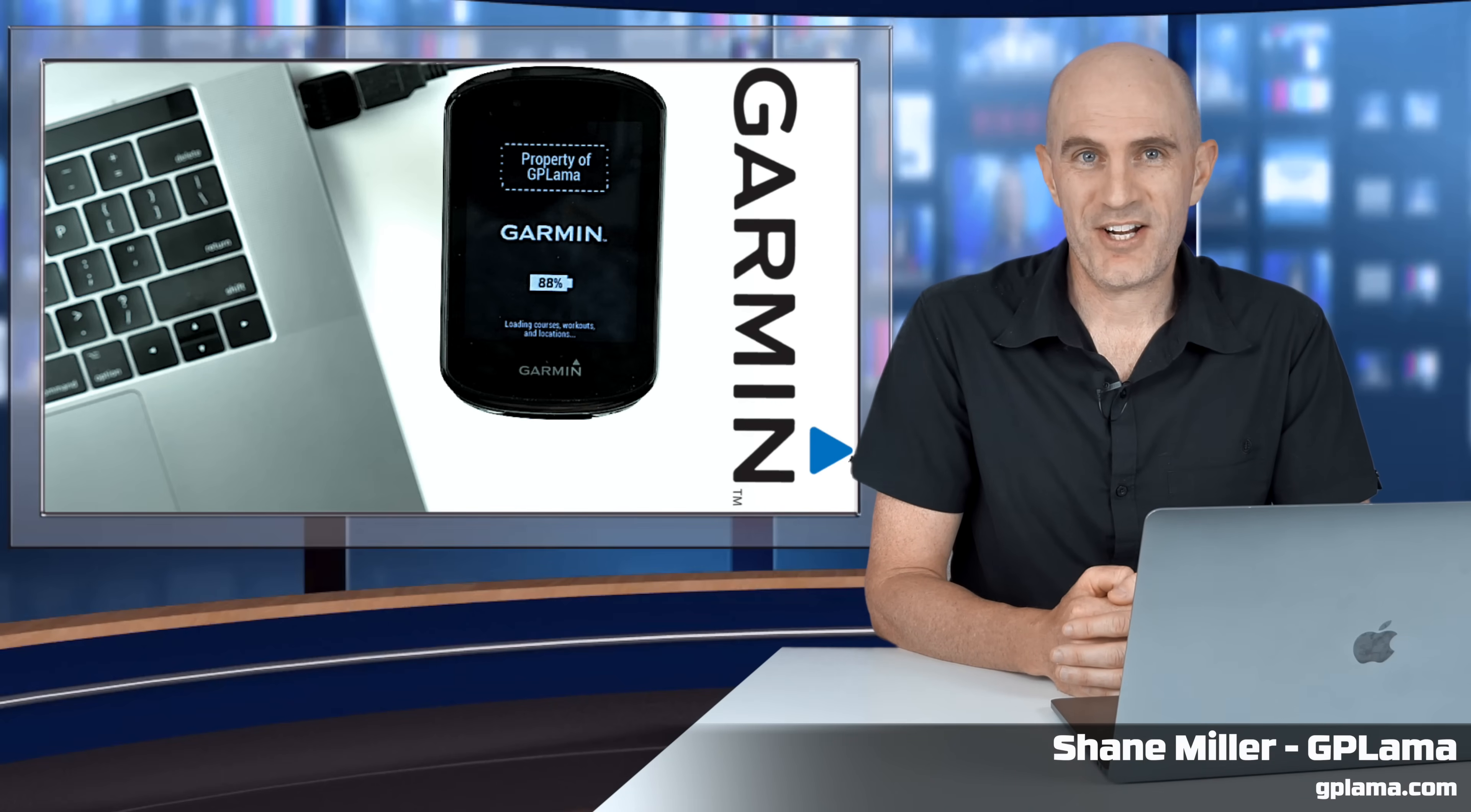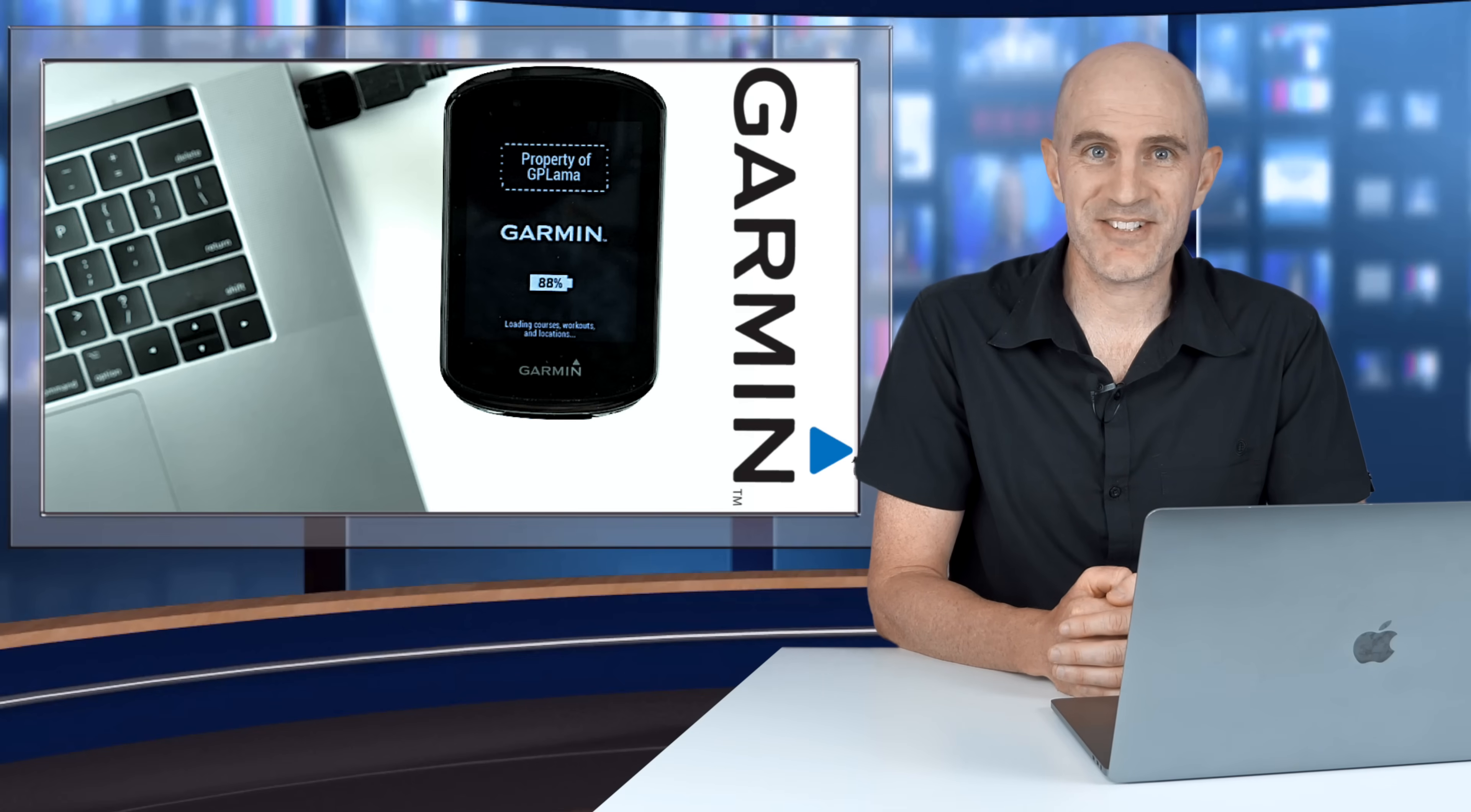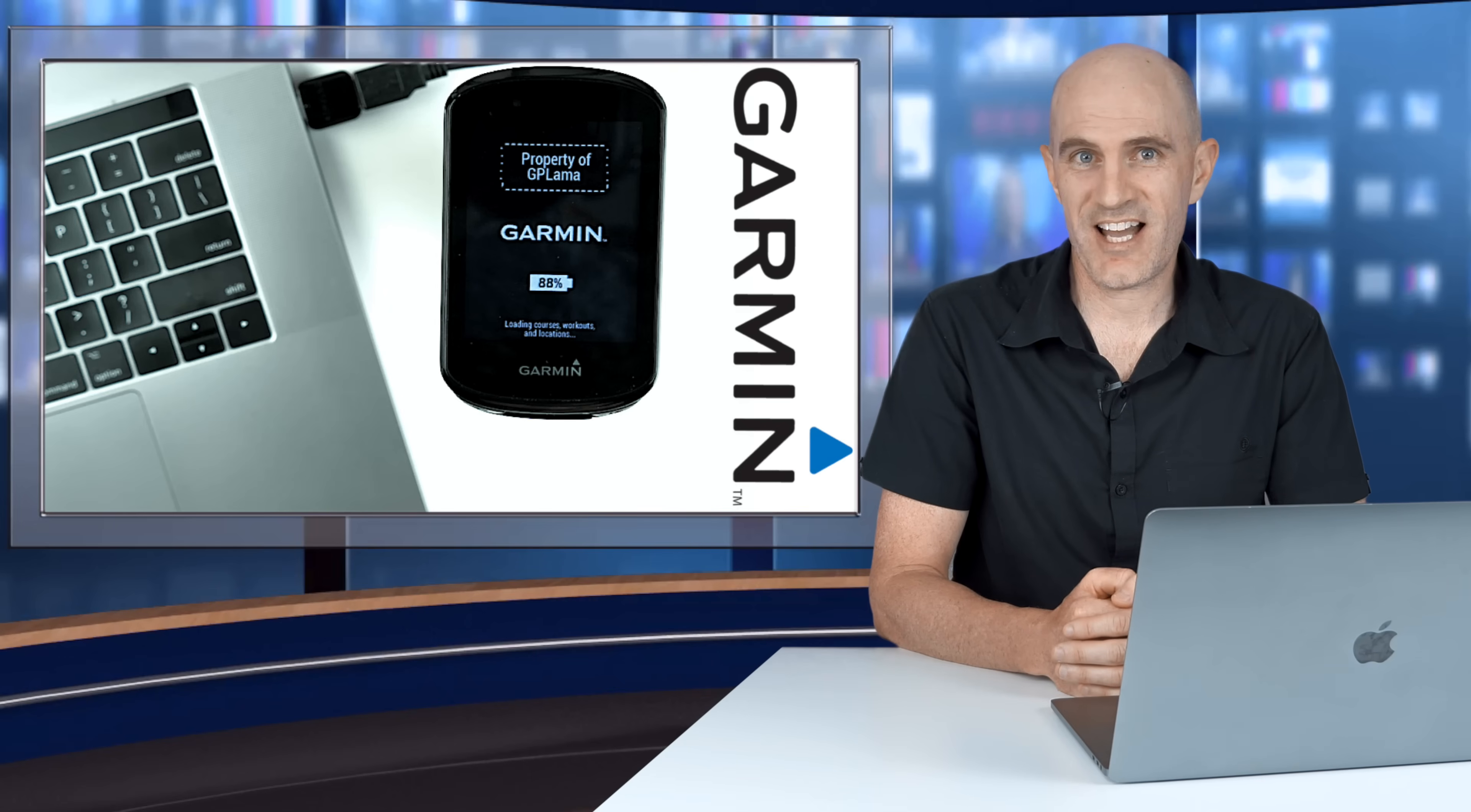If you know the GP Llama channel, you know I love changelogs and firmware updates. We have both, so it's a good day today. I'm diving into the firmware update for the Garmin GPS units for November 2020.